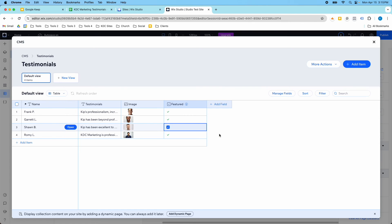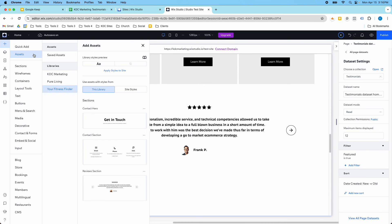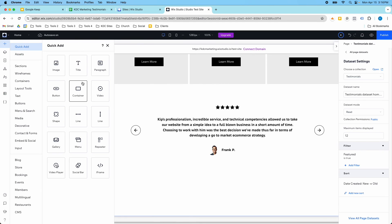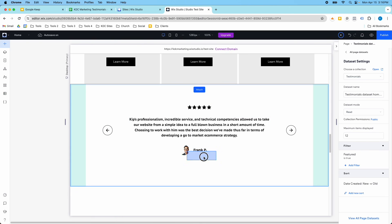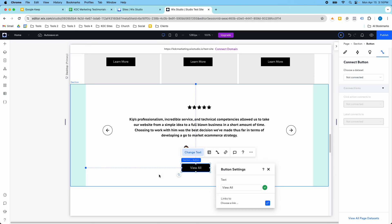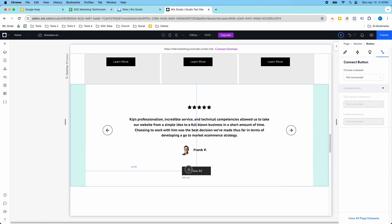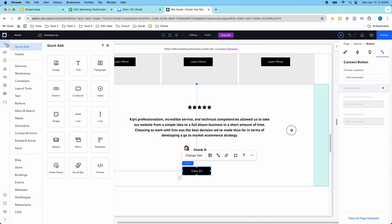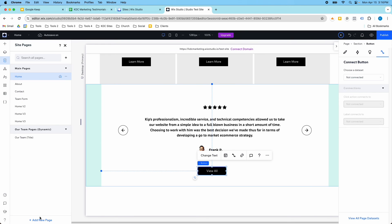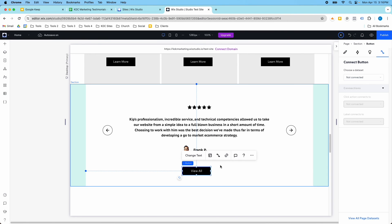And then what you could also do is you could add a view all button. You could add a button below here to your section if you wanted to, and you could say something like view all. And if you had the page set up with all the testimonials, which I would recommend, you would do that as a dynamic page. So you can add a dynamic page in here with all the testimonials. This click action could be tied to view all.